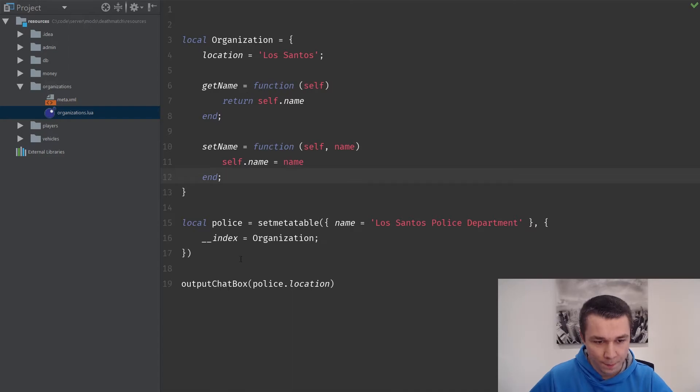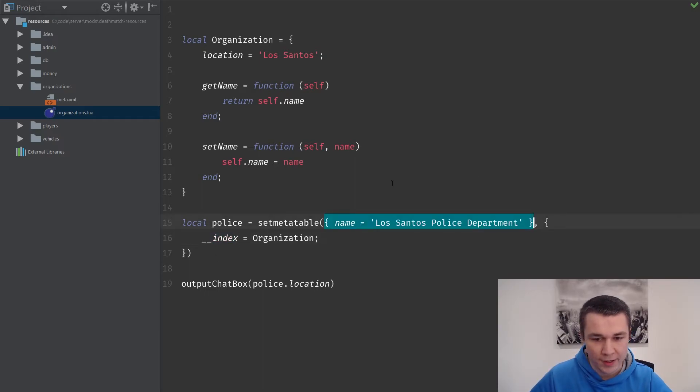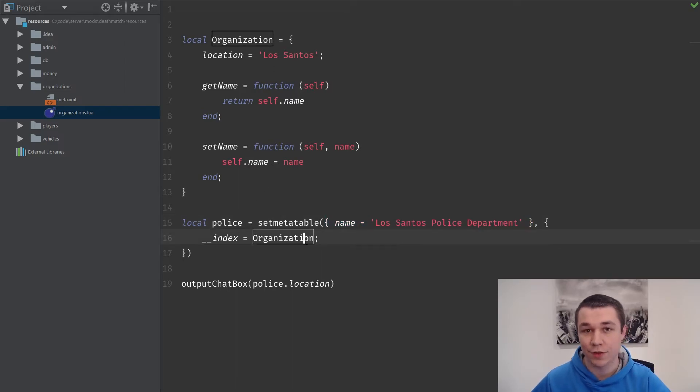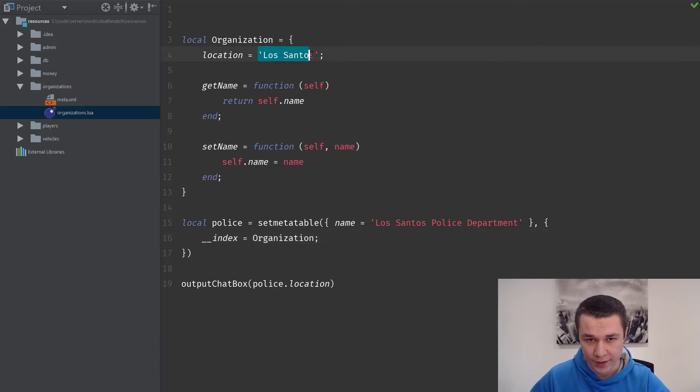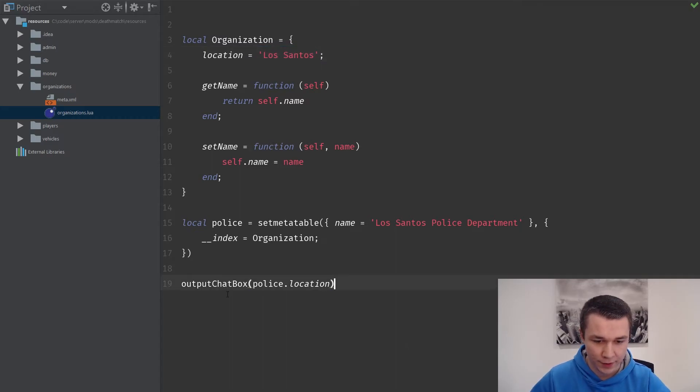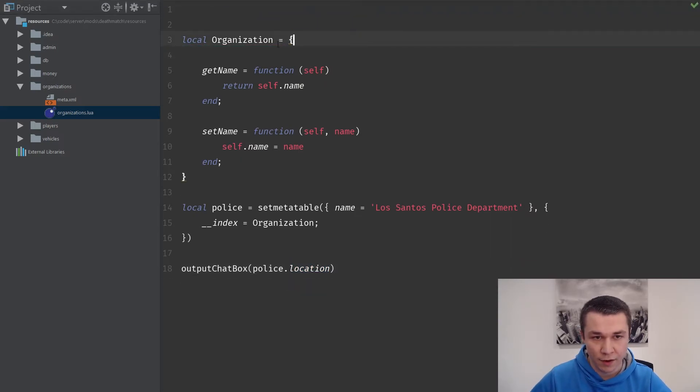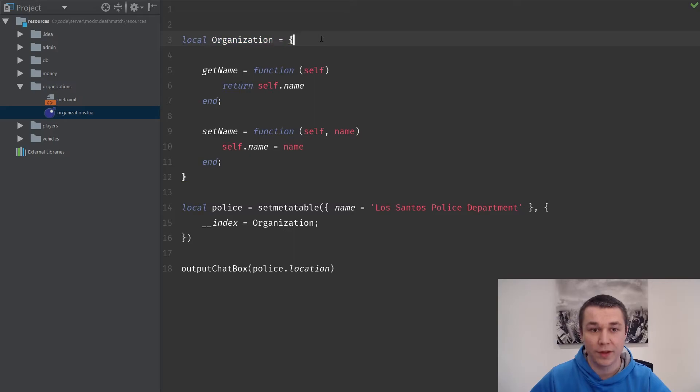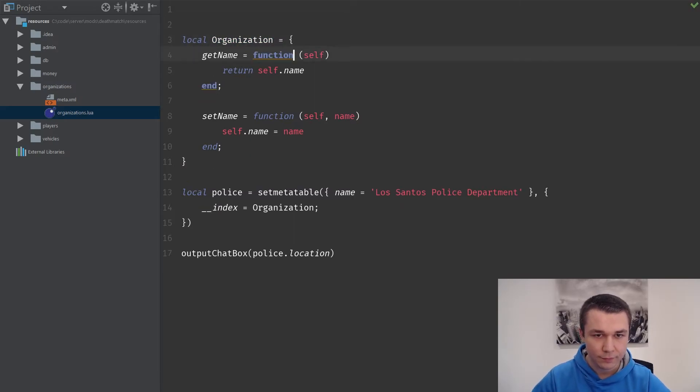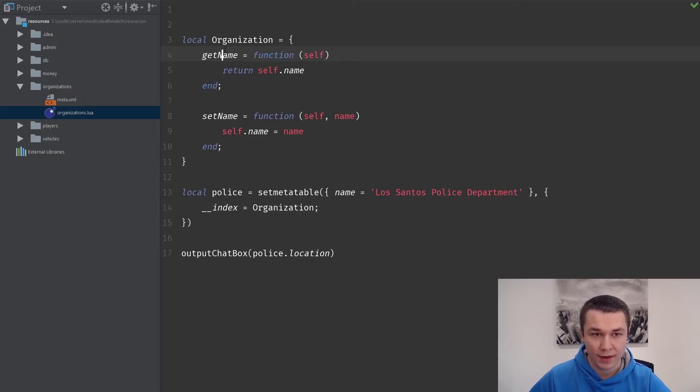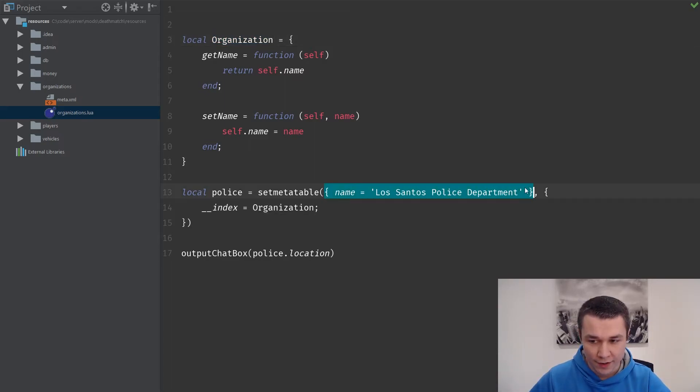We had an organization table and we made that the index for this primary table that we created. So it acts as almost a fallback. Our primary table did not have location, so we fall back to organization, which did. Thus, we were able to output the location. If location does not exist on the organization table, then it will return nil.